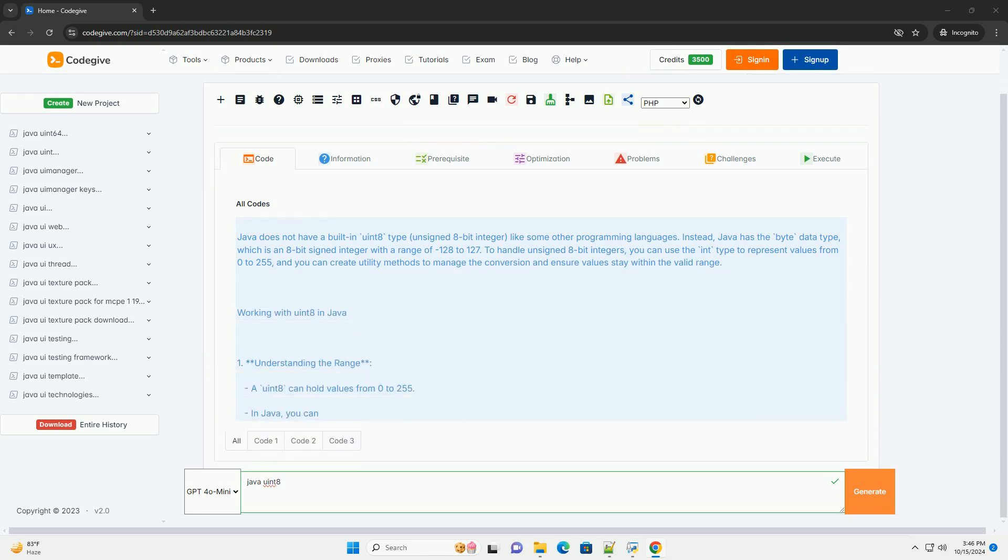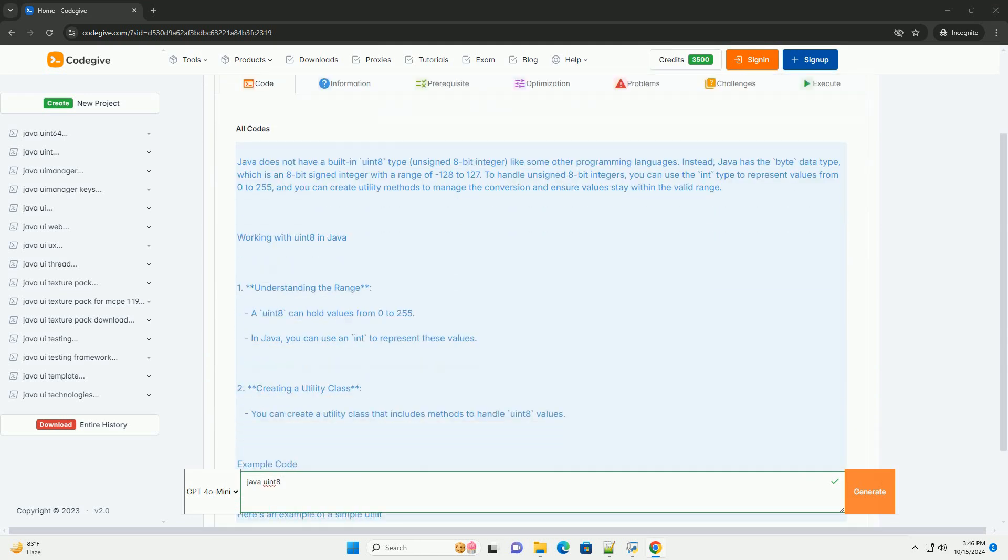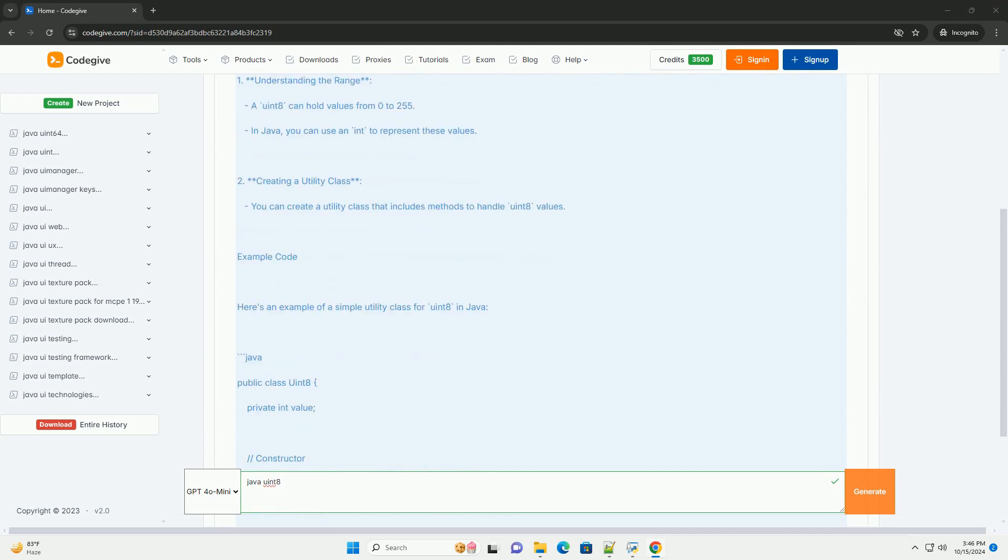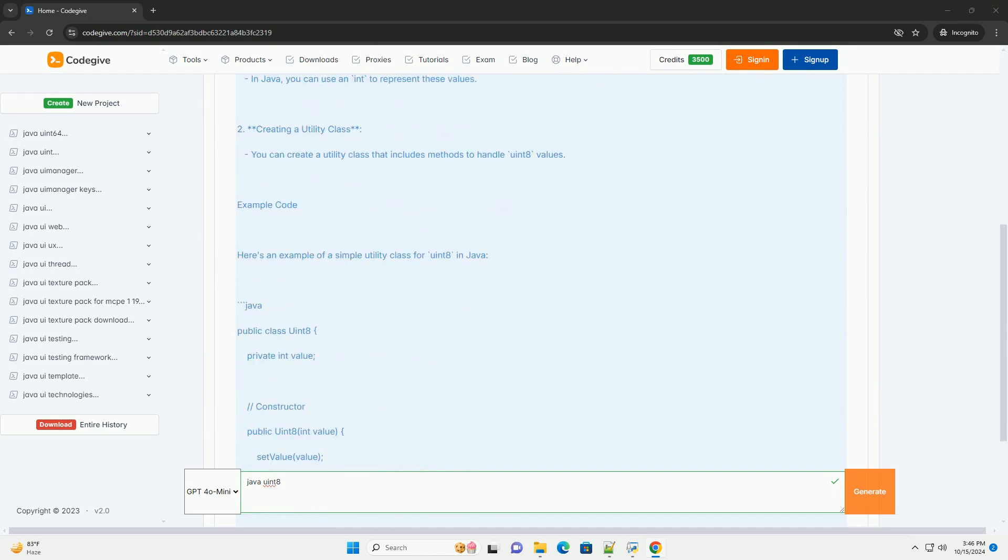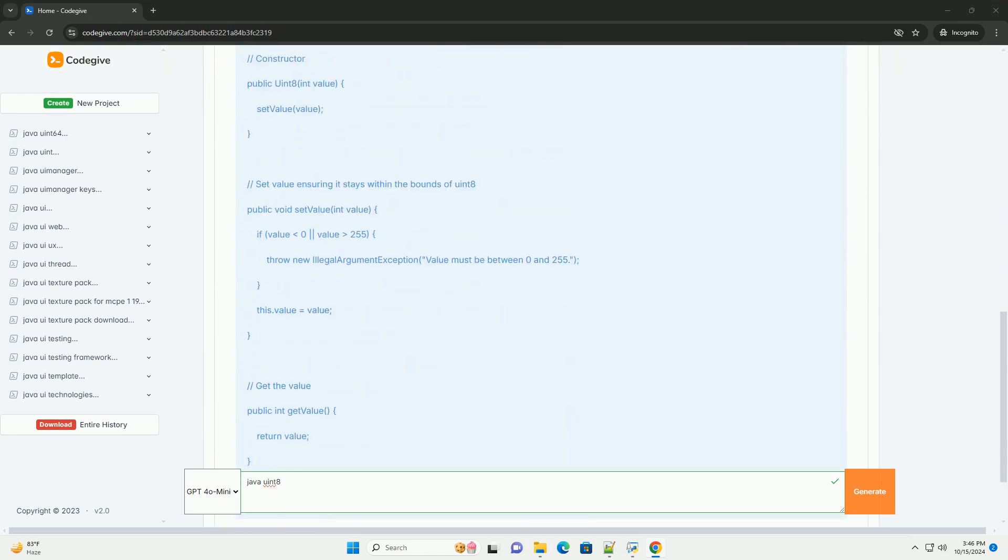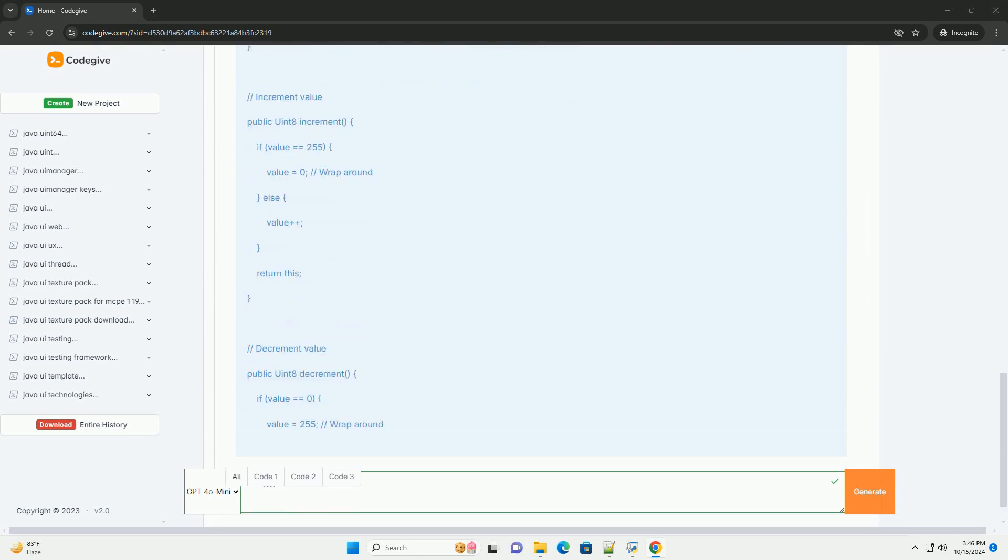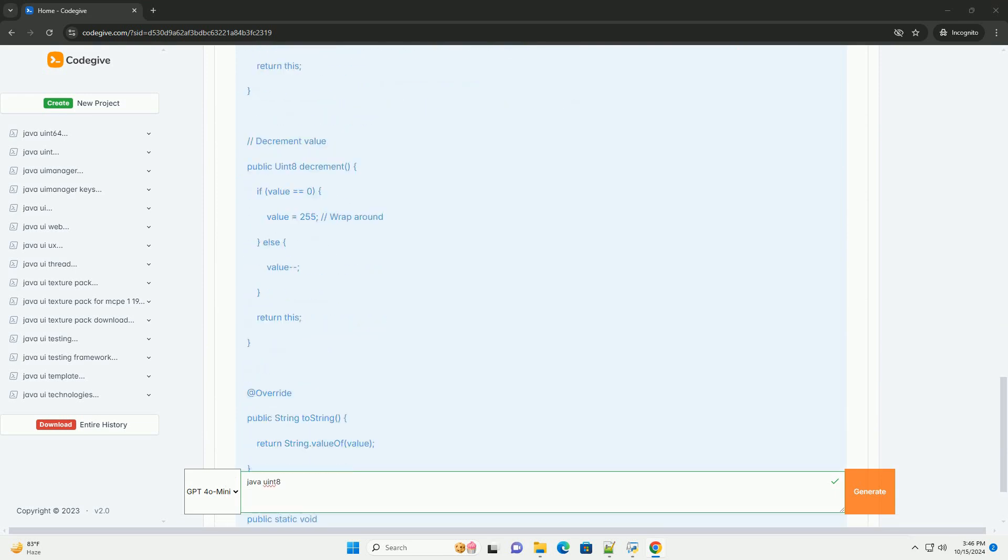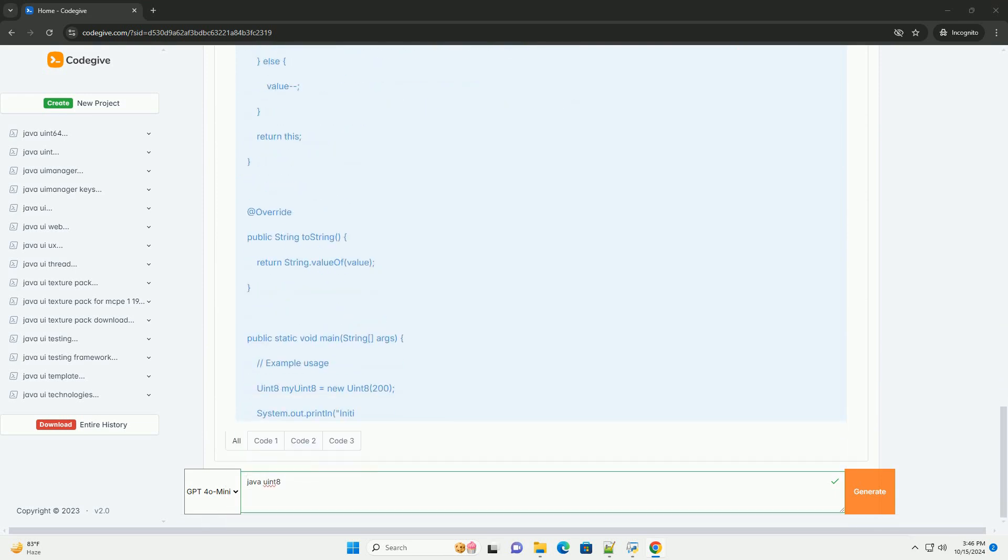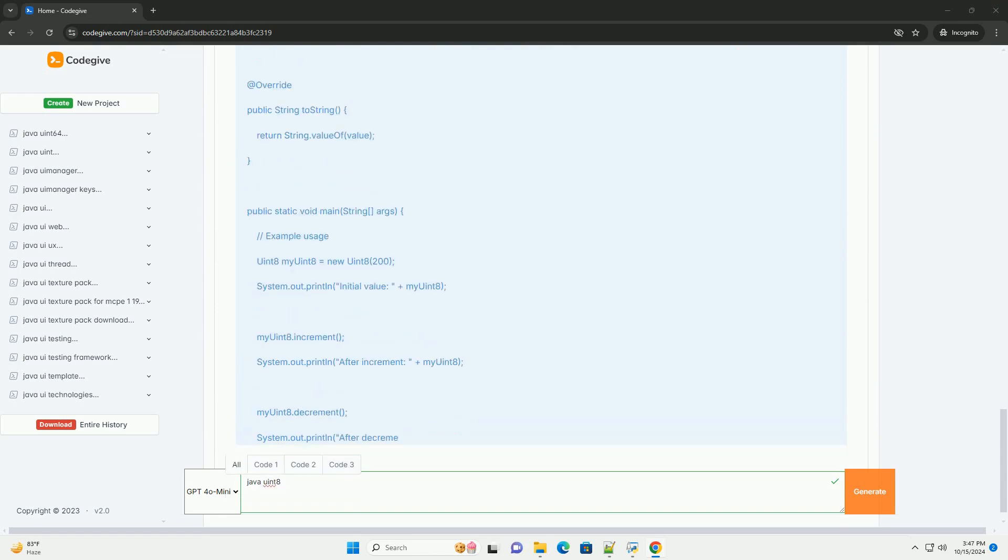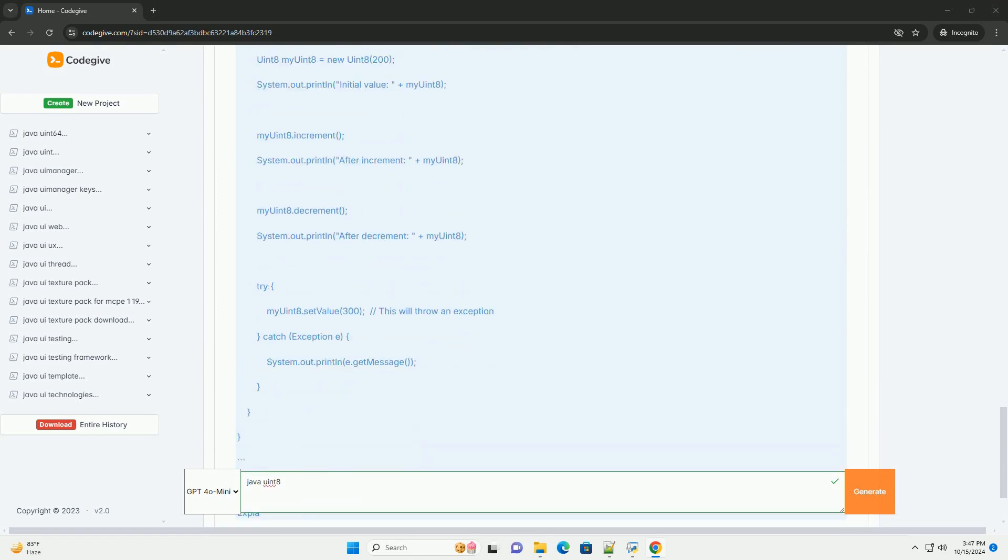Java does not have a built-in uint8 type, unsigned 8-bit integer, like some other programming languages. Instead, Java has the byte data type, which is an 8-bit signed integer with a range of minus 128 to 127.